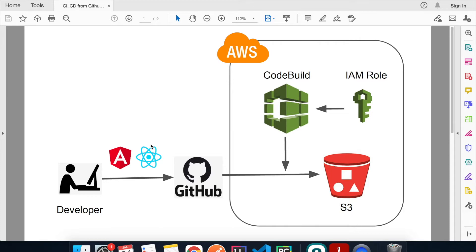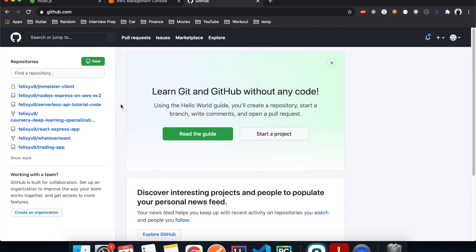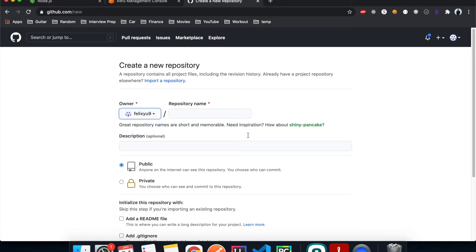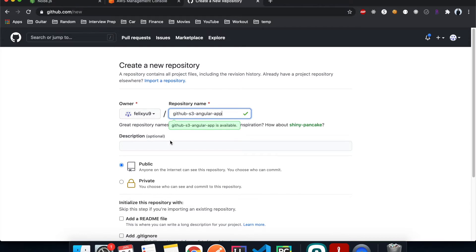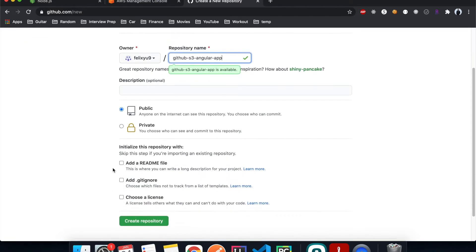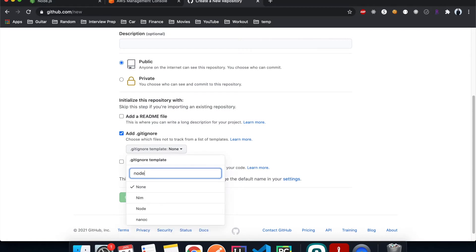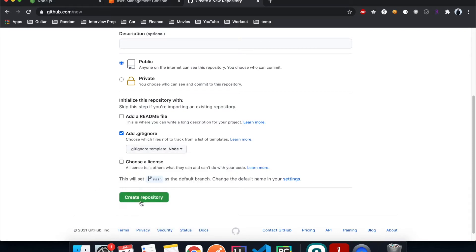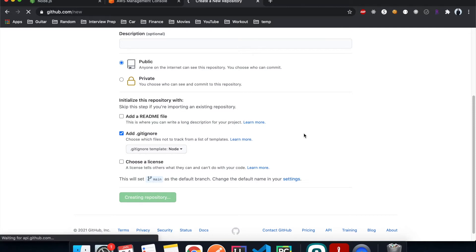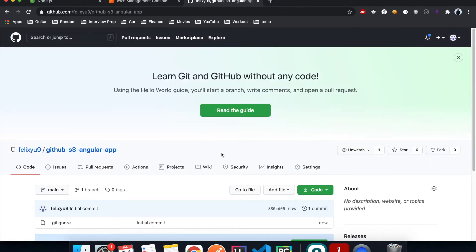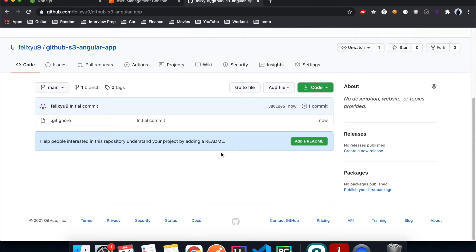Step one is to create a repository to host our project on GitHub. I'll click New, give it a name, keep it public, add a .gitignore and choose Node, then create the repo.